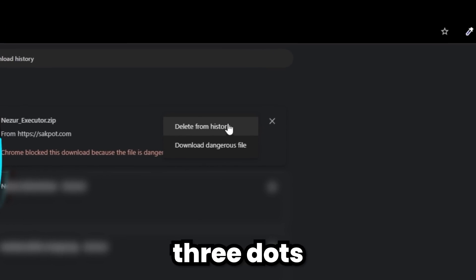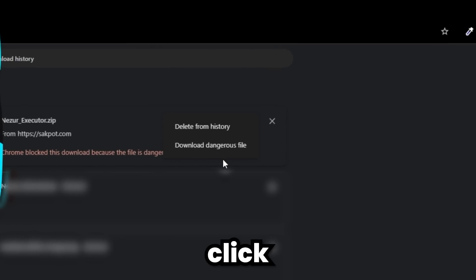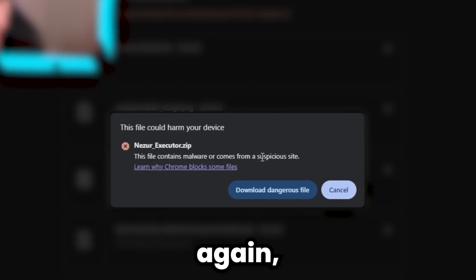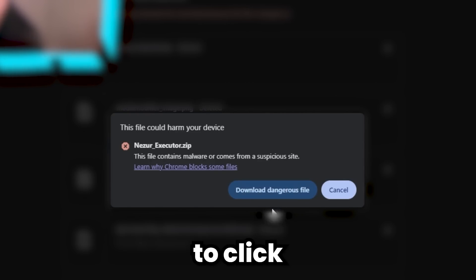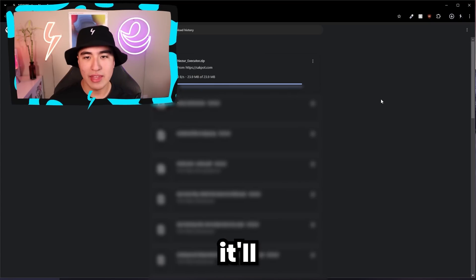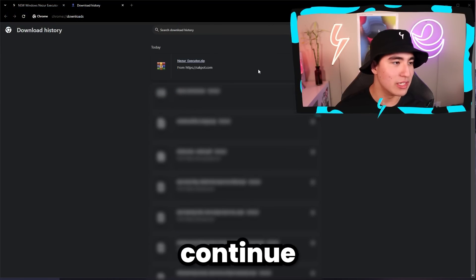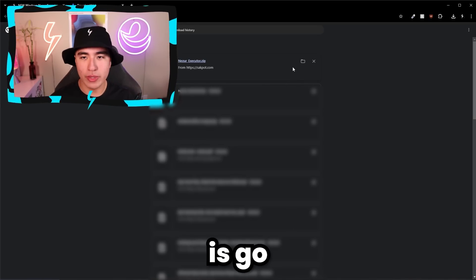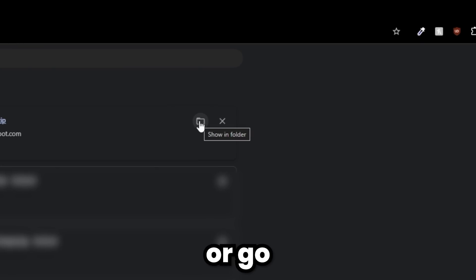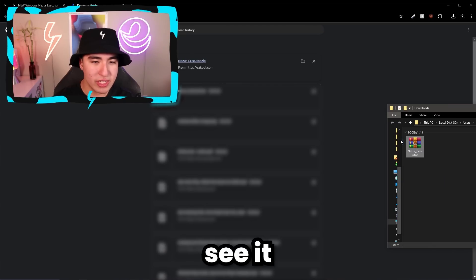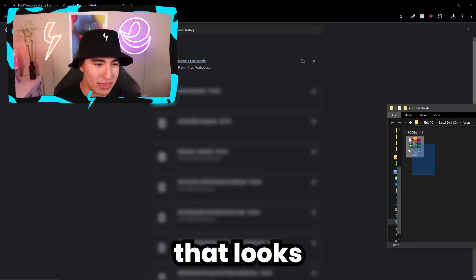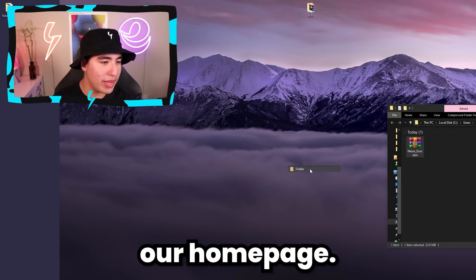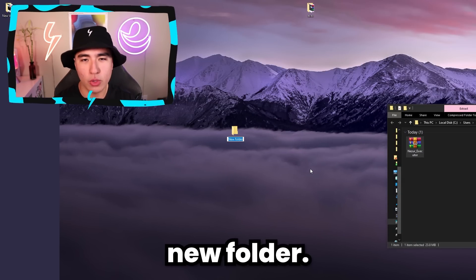Go to the three dots and click Download Dangerous File. It'll give you another warning — click Download Dangerous File again and the download will continue. Once done, go to the folder icon or your downloads and you'll see the ZIP file there.